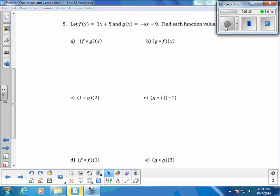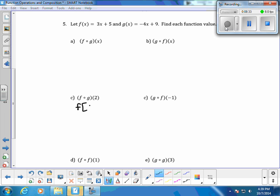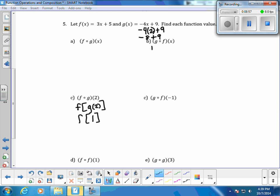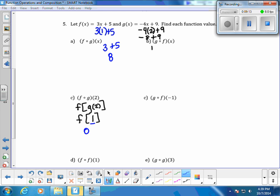Now we're going to do f of g of 2. This says go to the g function and plug in 2 for x. Using g of x equals negative 4x plus 9, everywhere x is I plug in 2: negative 8 plus 9 is positive 1, so g of 2 equals 1. Then I bring down f and go to the f function — everywhere there is an x, I plug in 1. So I get 3 plus 5, which is 8. Therefore f of g of 2 equals 8.